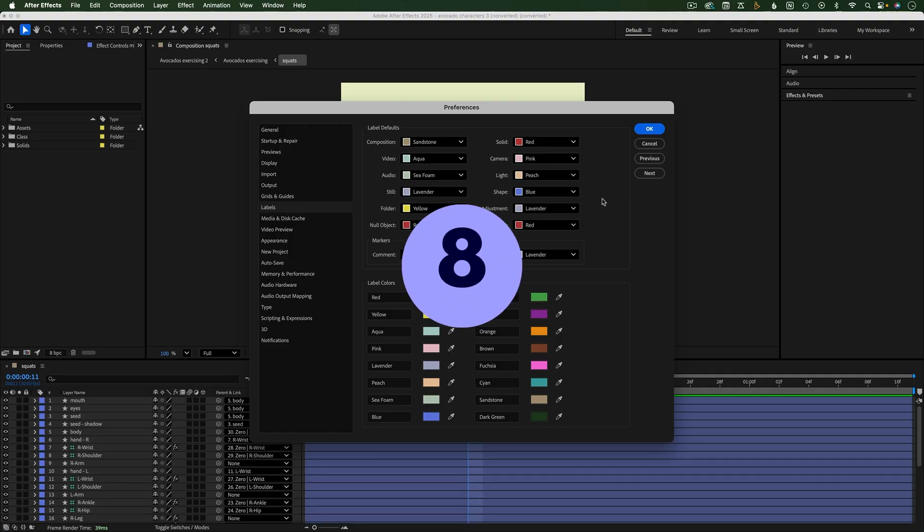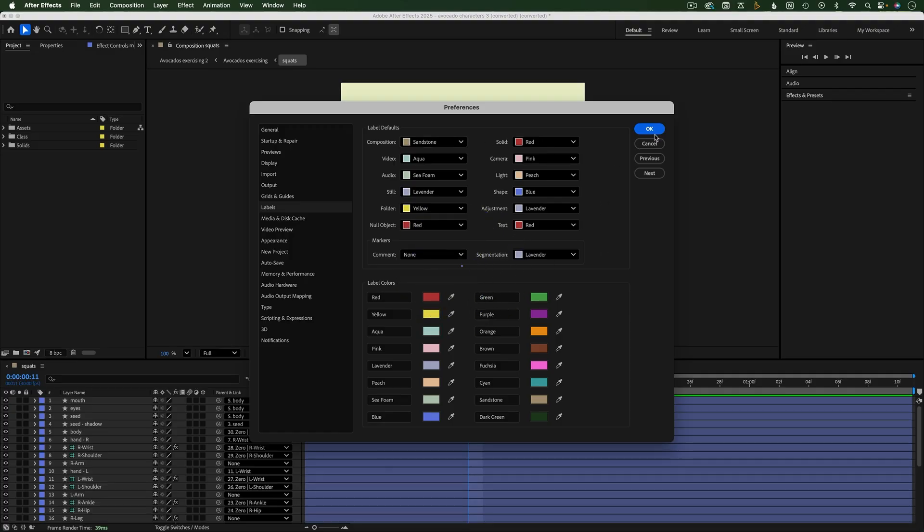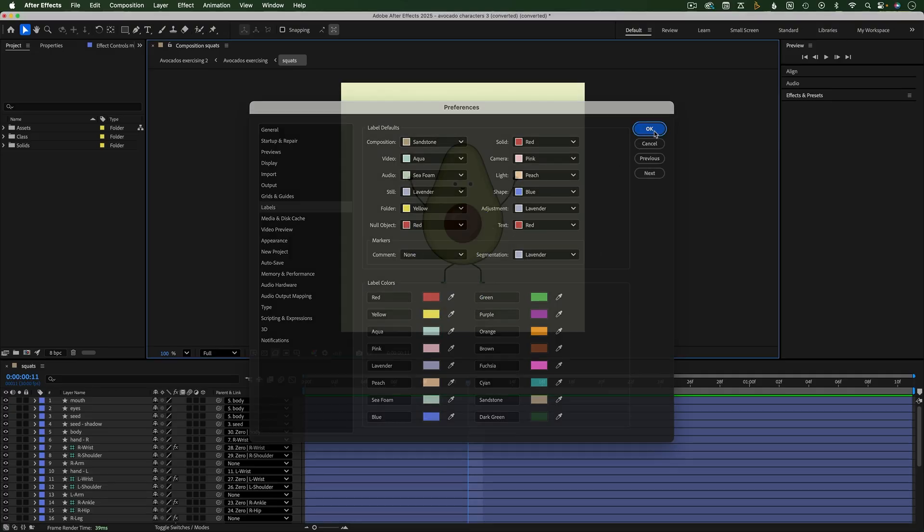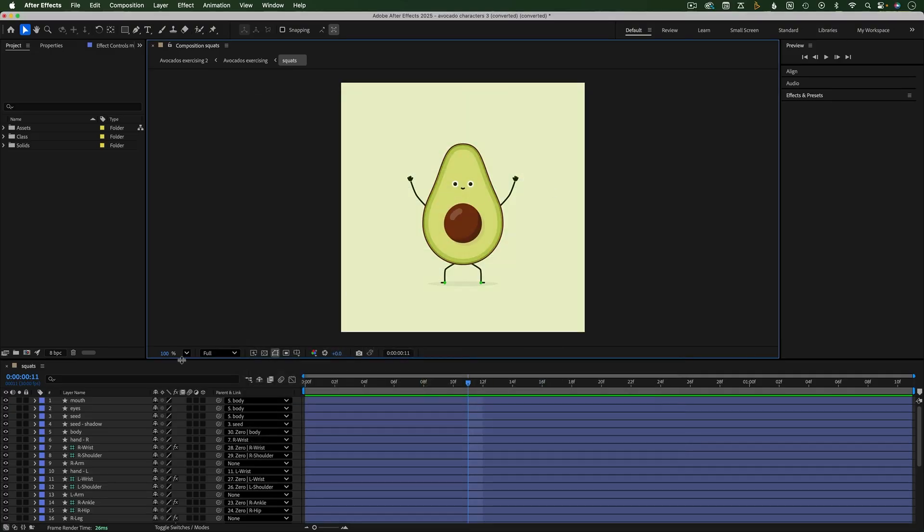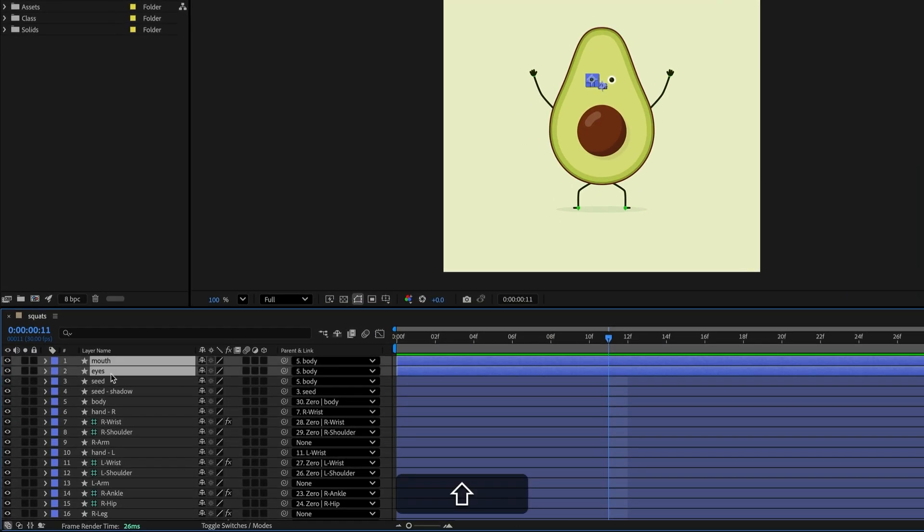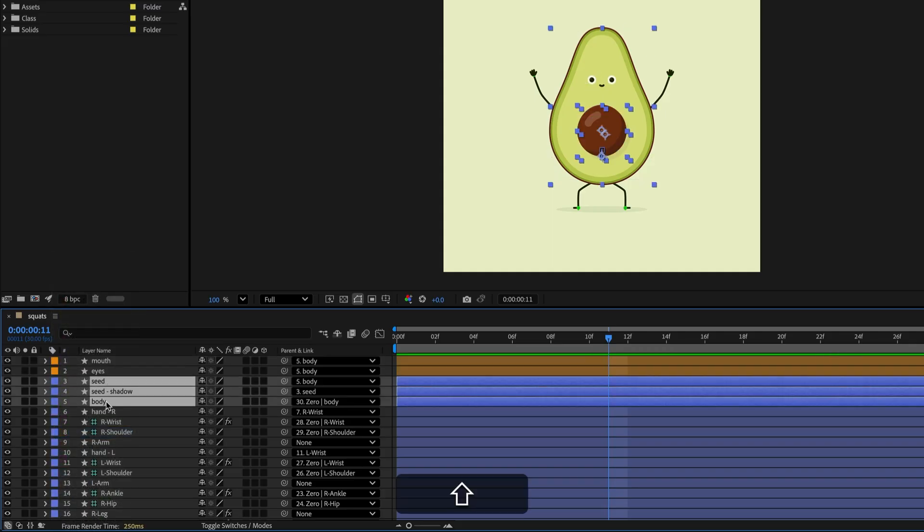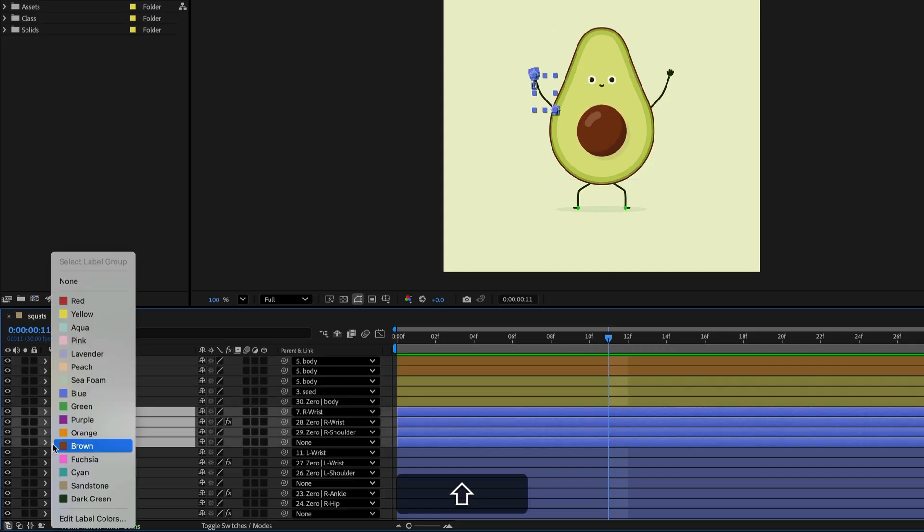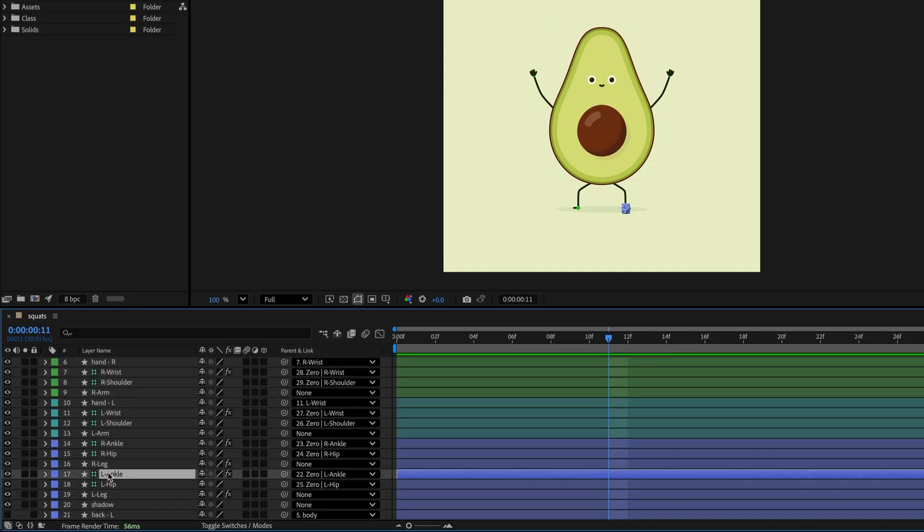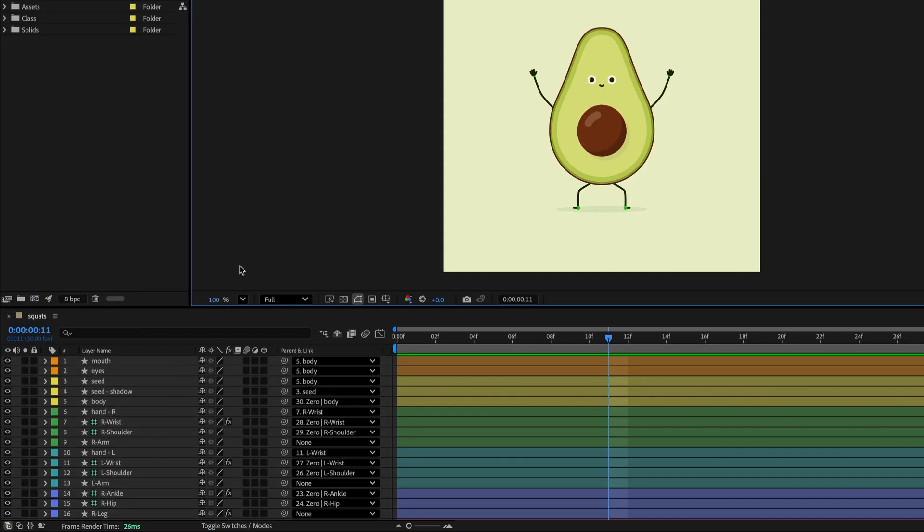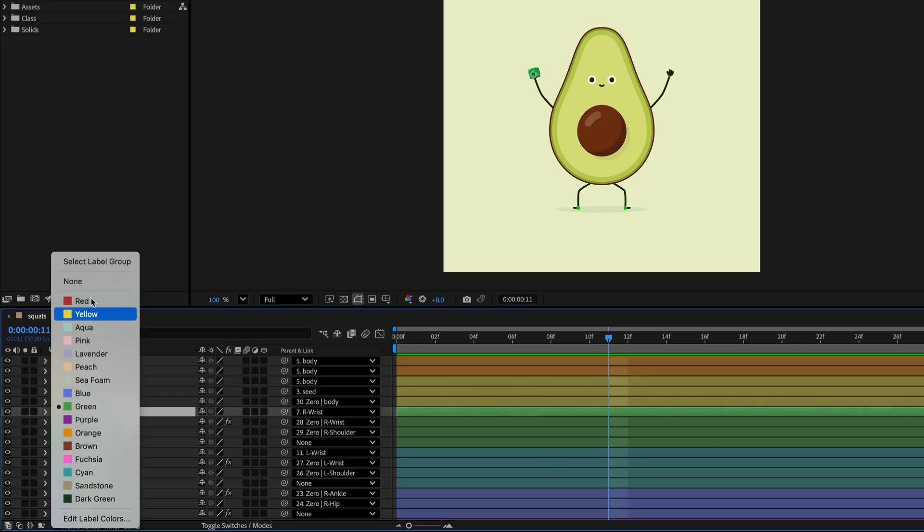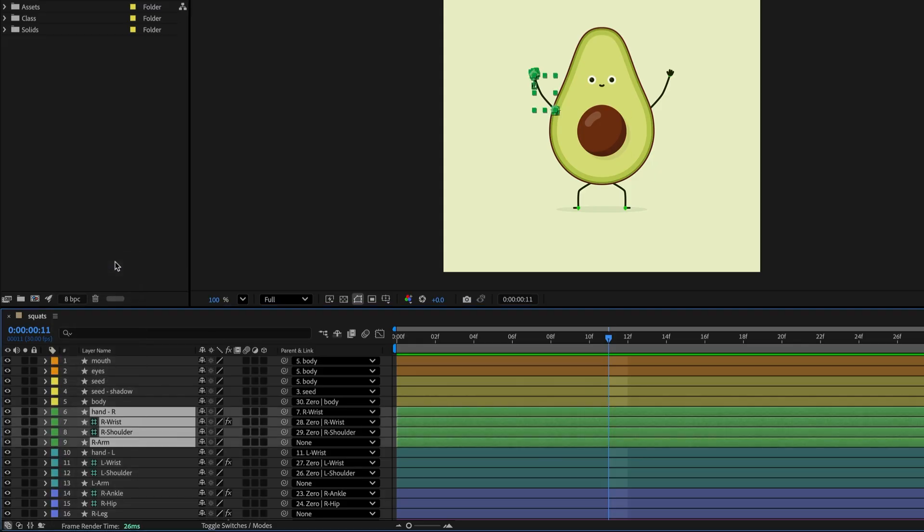Each type of layer has its own assigned color, but you can change the color of a layer by clicking the color tag and choosing a different color. This can be helpful for organizing your timeline. You can also select all the layers with the same color by clicking on a color tag and choosing Select Label Group.